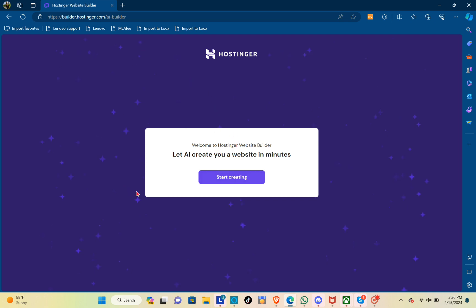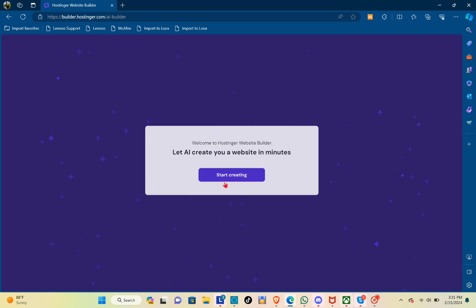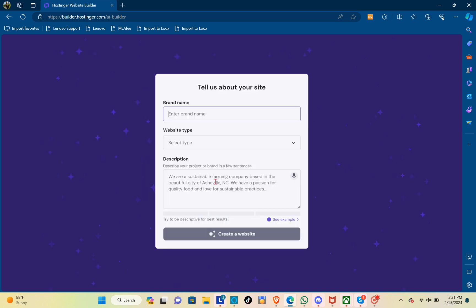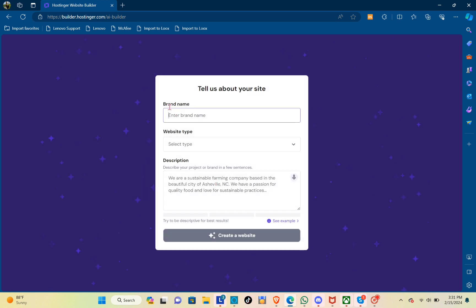So it says 'Let AI create your website in minutes.' Just click on 'Start Creating.' This will let the AI create a website, and when you do that you just have to type out here and tell them about your site.